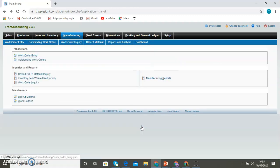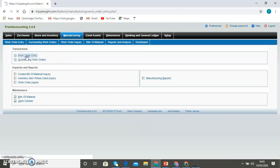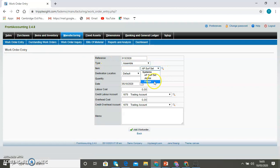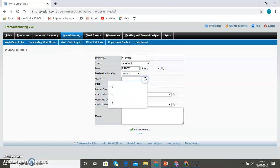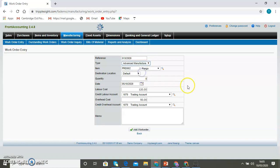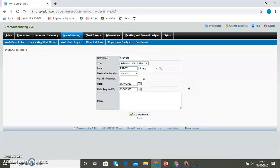Now once you've created the bill of materials, that's almost like a one-off thing, you can come in and do the work order entry. For example, if you want to create a work order for five pangas, you come here in this screen and you specify these parameters, how many pangas you want to create. And then you add a work order.